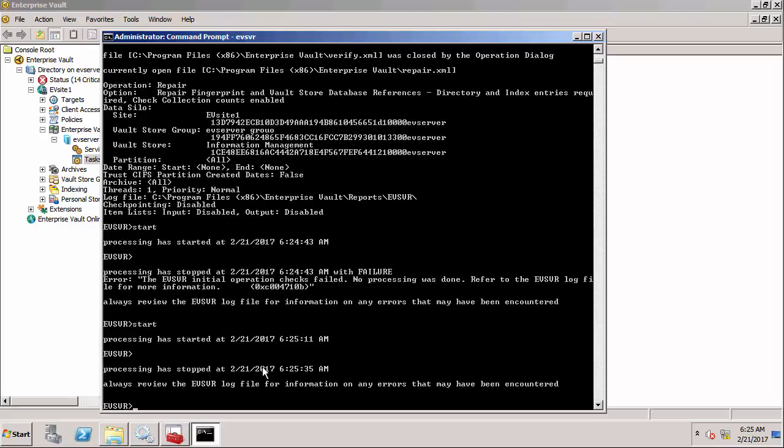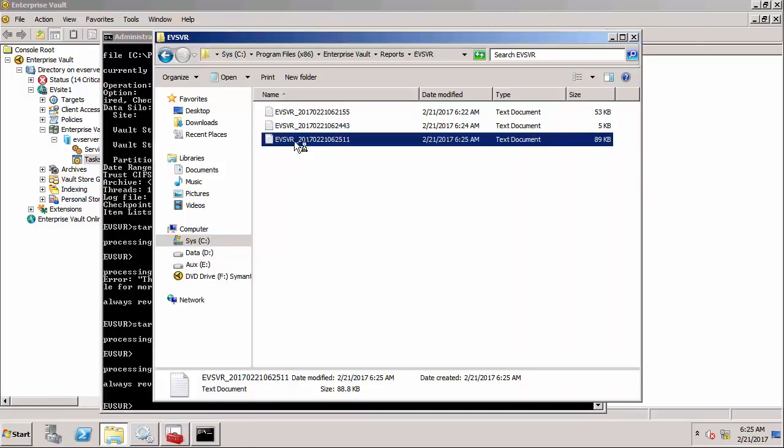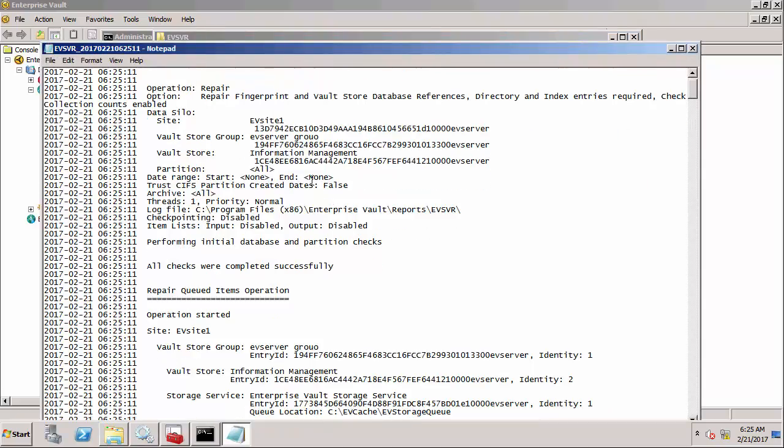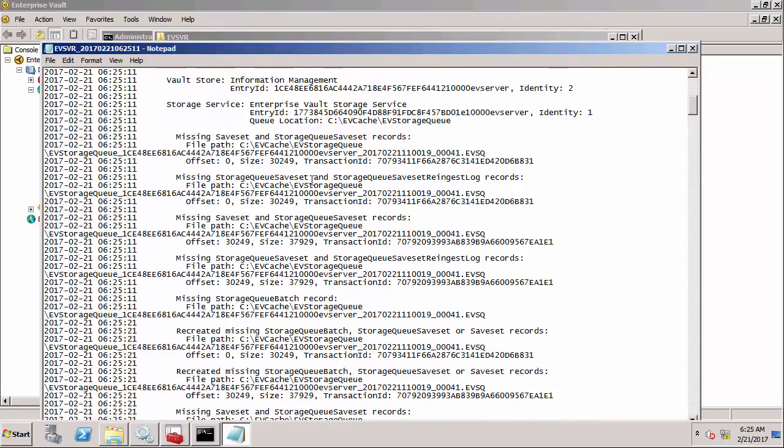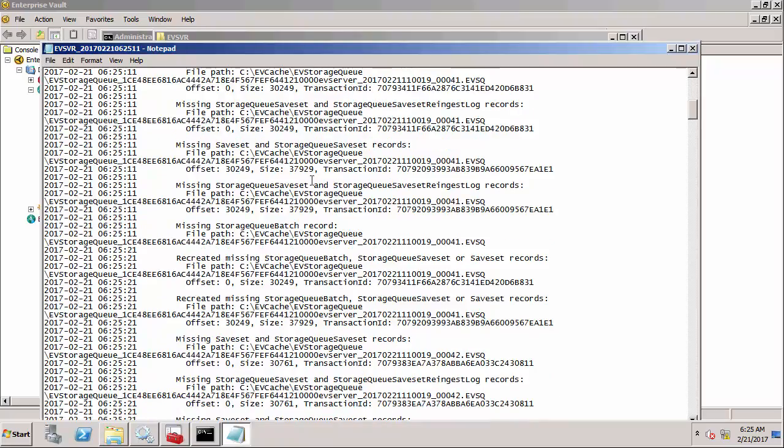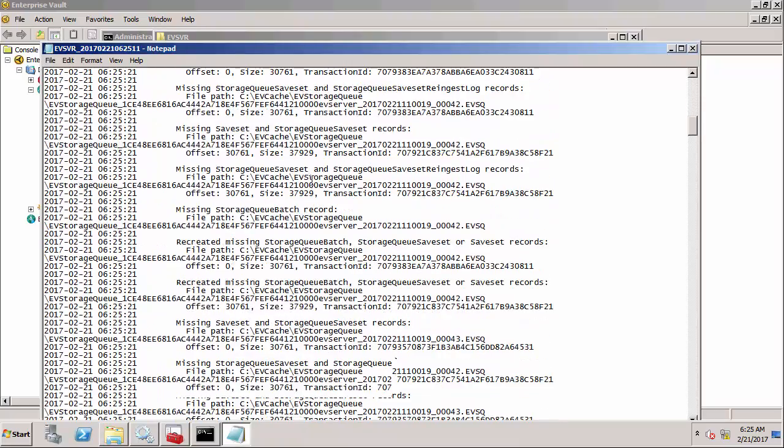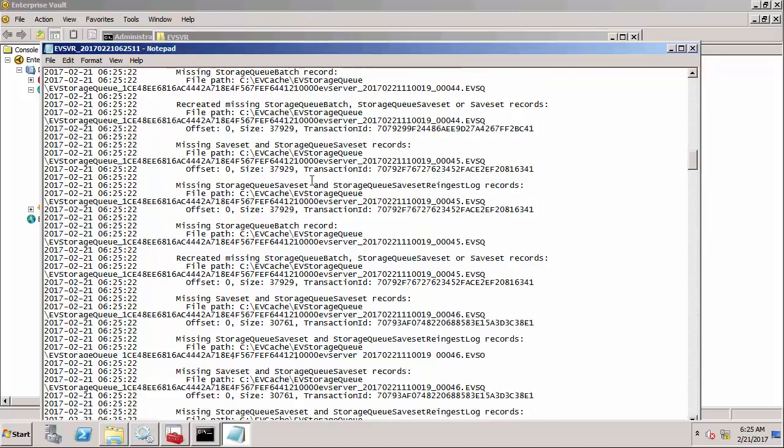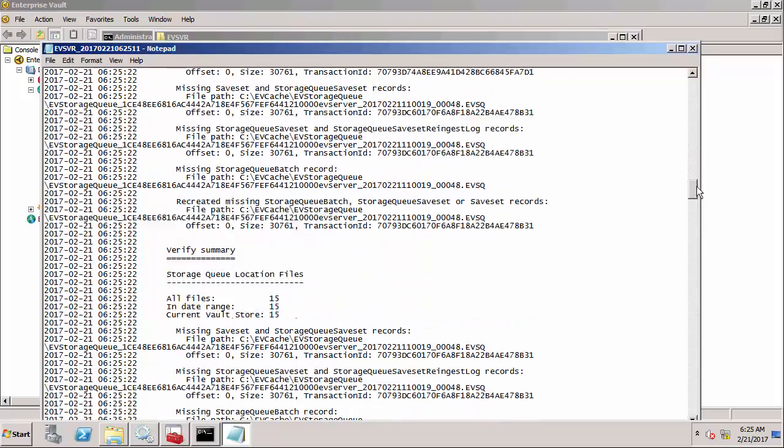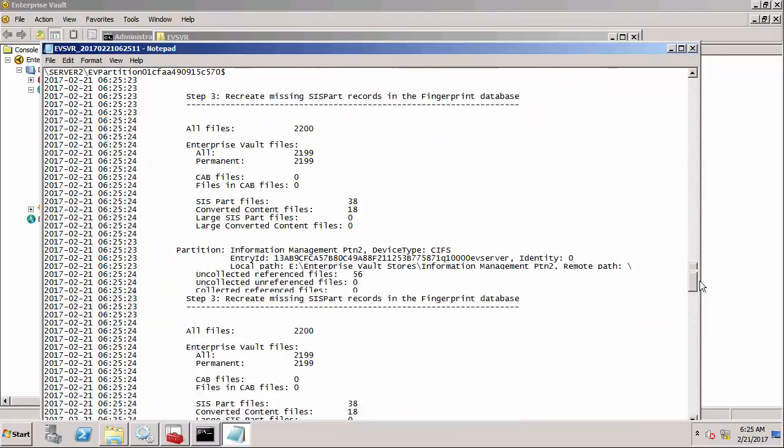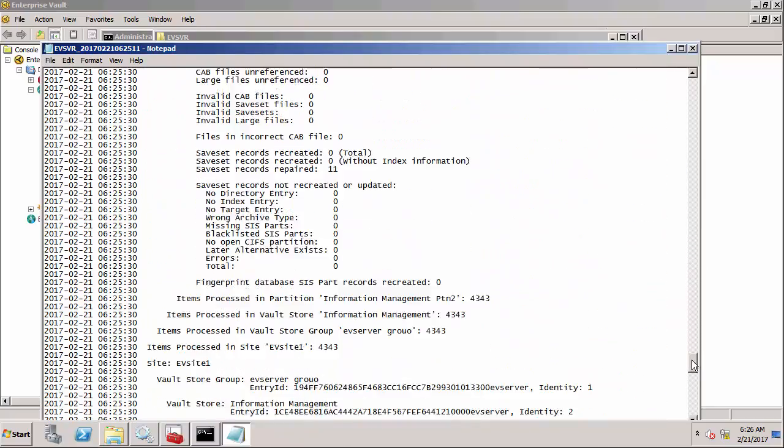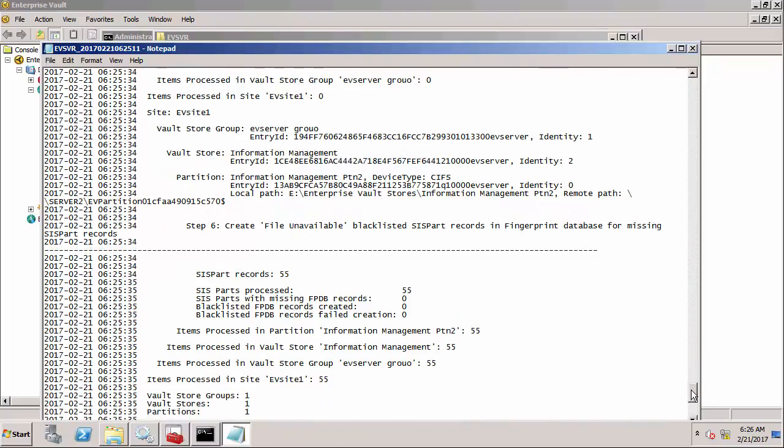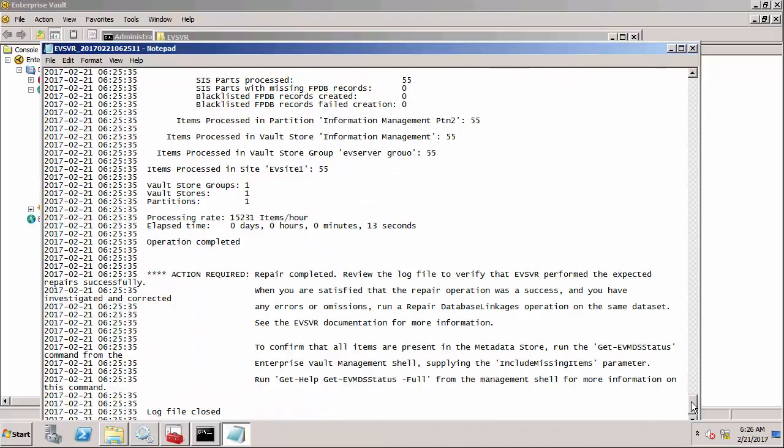That is now finished. Let's look at the report file. This is telling me that it's corrected the missing save set records and so on, recreated them. It's always a good idea to go right to the bottom of the file and in this particular case there's some advice as to what to do next. It says repair completed but it's also recommending that I run a repair database linkages operation on the same data set.